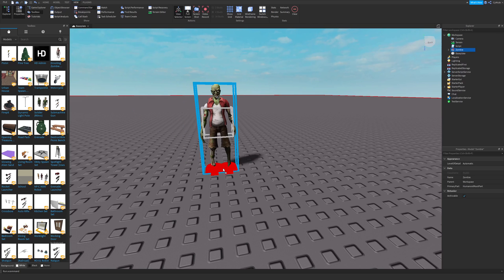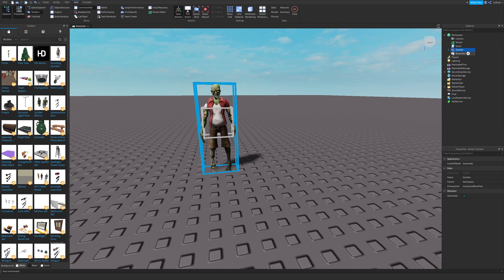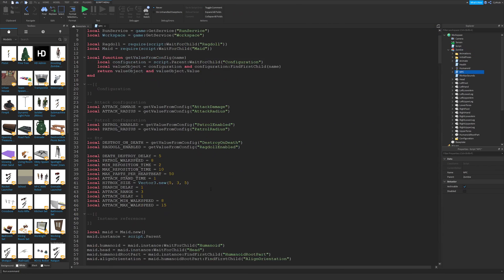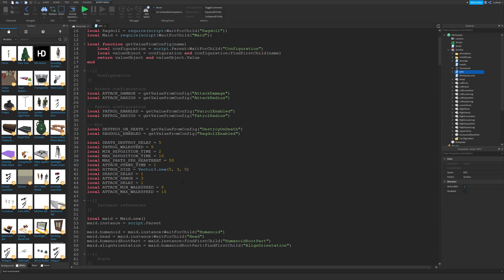Another great way to learn is just to open up some free models, look at the scripts, and see if you can figure out any small parts of it. You can also edit the code and see what happens.